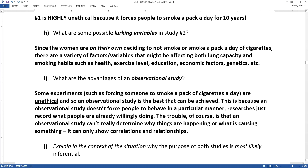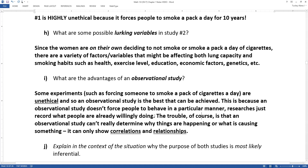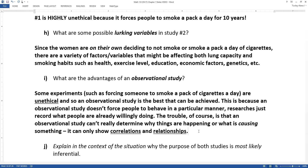The big advantage of the observational study is that it's ethical — you're just asking people about what they're already doing, not forcing anyone to behave in a particular manner. You simply record what people are willingly doing. But the problem is that an observational study cannot determine why relationships are happening or what is causing something; all you can determine is that there's an association or correlation. Correlation is not causation, and you can't prove causation without an experiment.